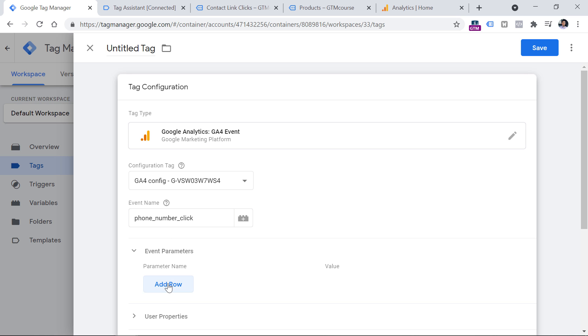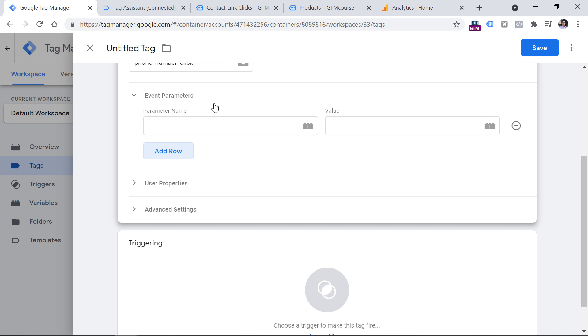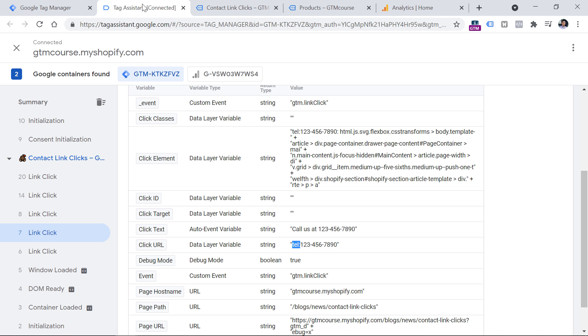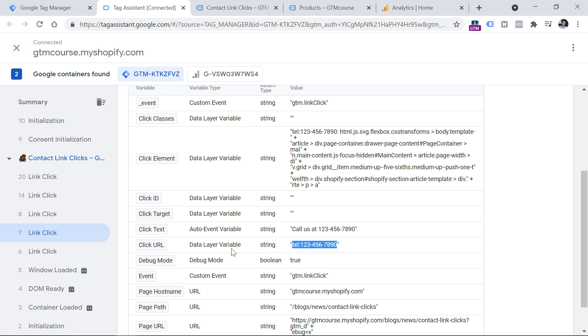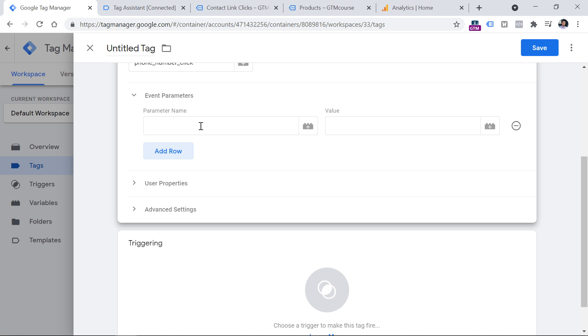And here we have to enter parameter name and value. Now let's go to the preview mode and check what kind of information is useful for us to send to Google Analytics 4. In my opinion, it would be valuable to know which phone number was clicked because maybe there are multiple phone numbers available on your website. So let's say that we want to send the value of this click URL variable. And in this example, the output will be this text.